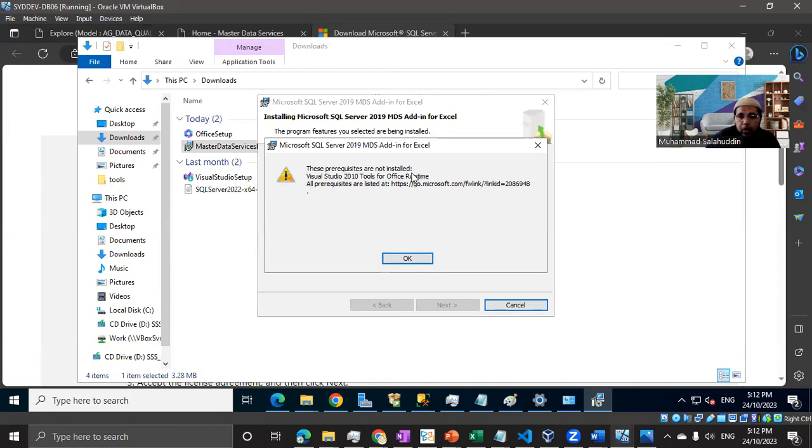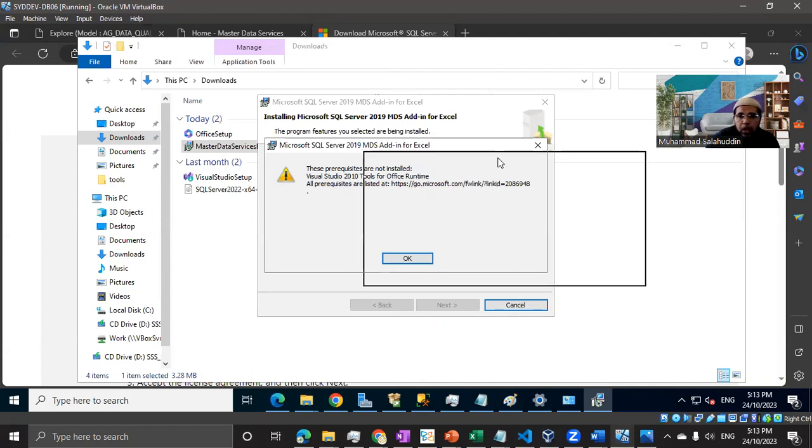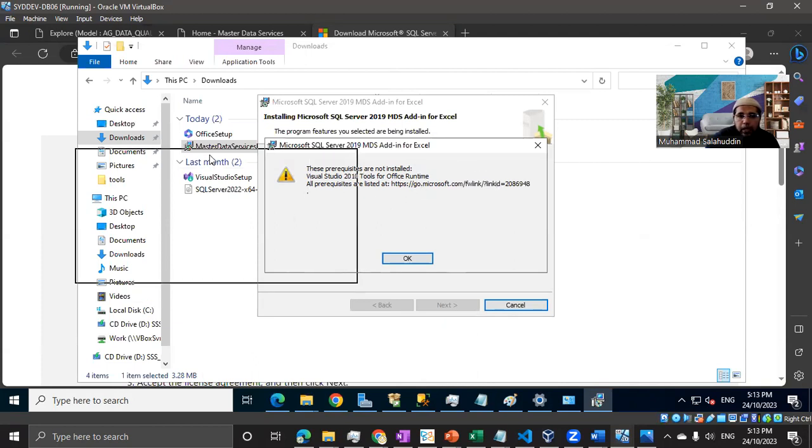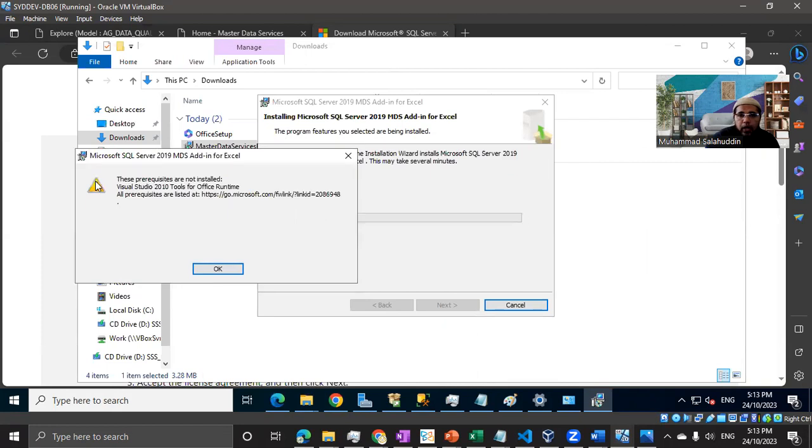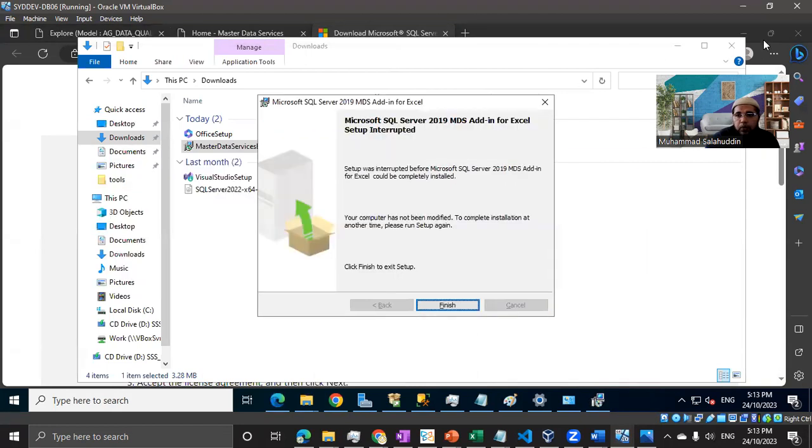The prerequisites are not installed. Let me see if I can get the Visual Studio 2010 Tools for Office runtime. I need to install it. Let me quickly download and I will get back to you.